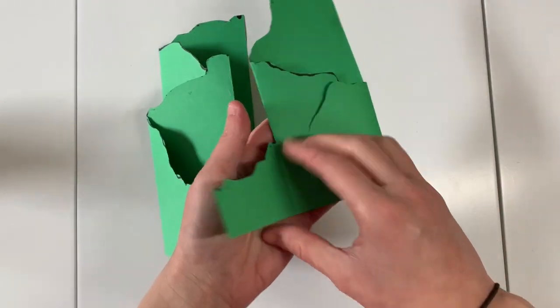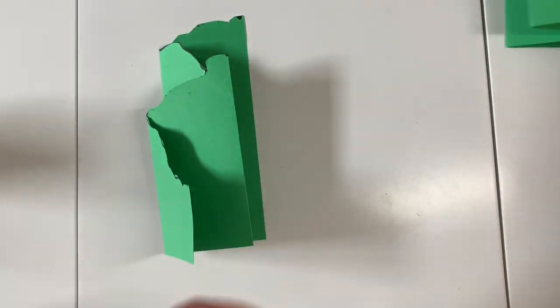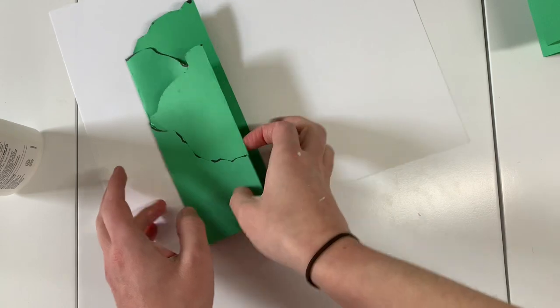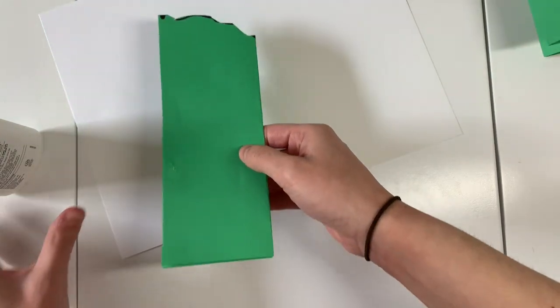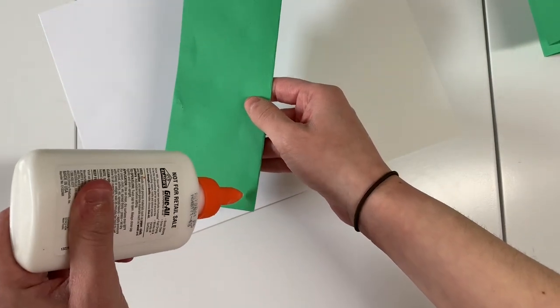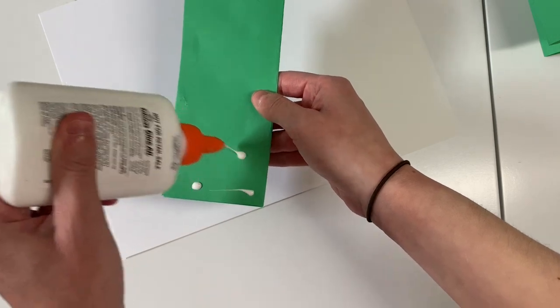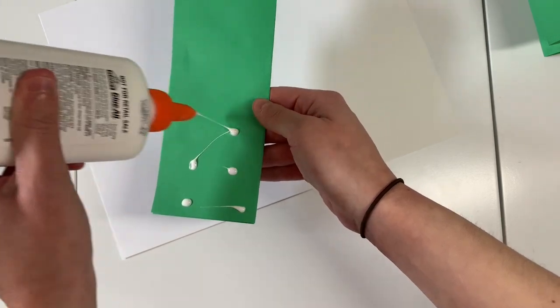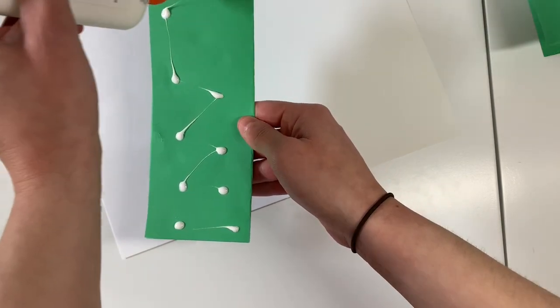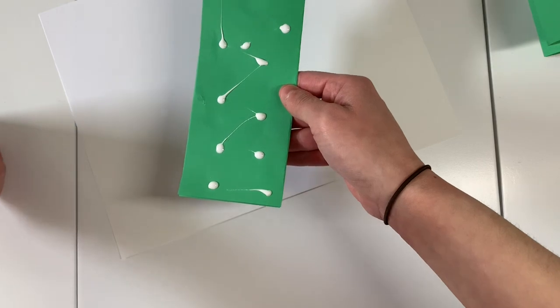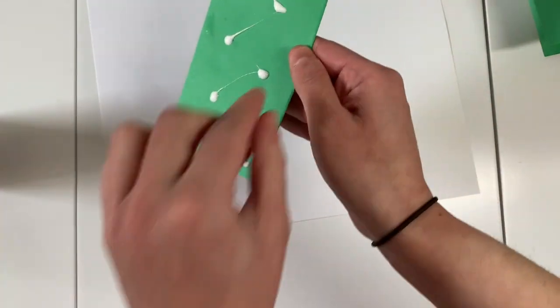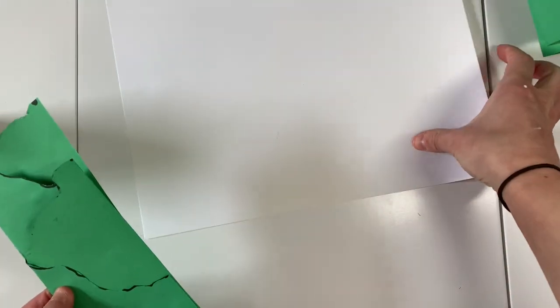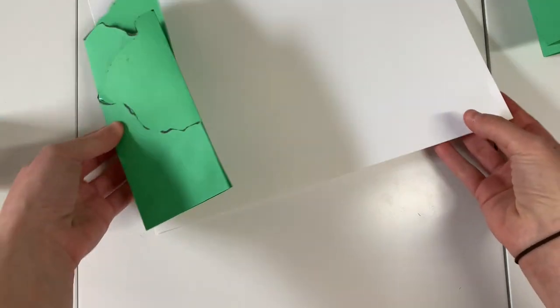Just going to get rid of my scraps here, put them in the tabletop trash can. And then I'm just going to fold it, flip it over to the back, and put a few dot dot not a lot glue just on the back.